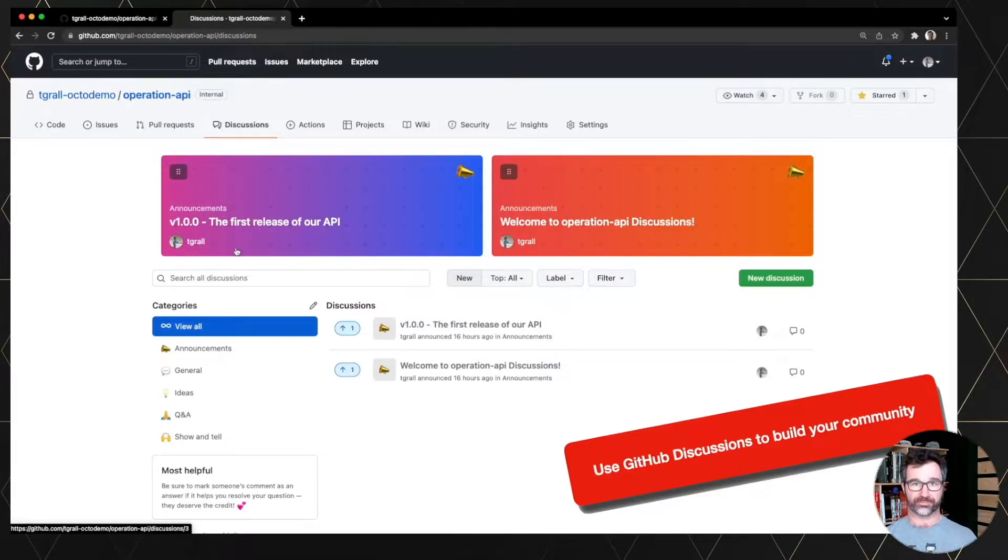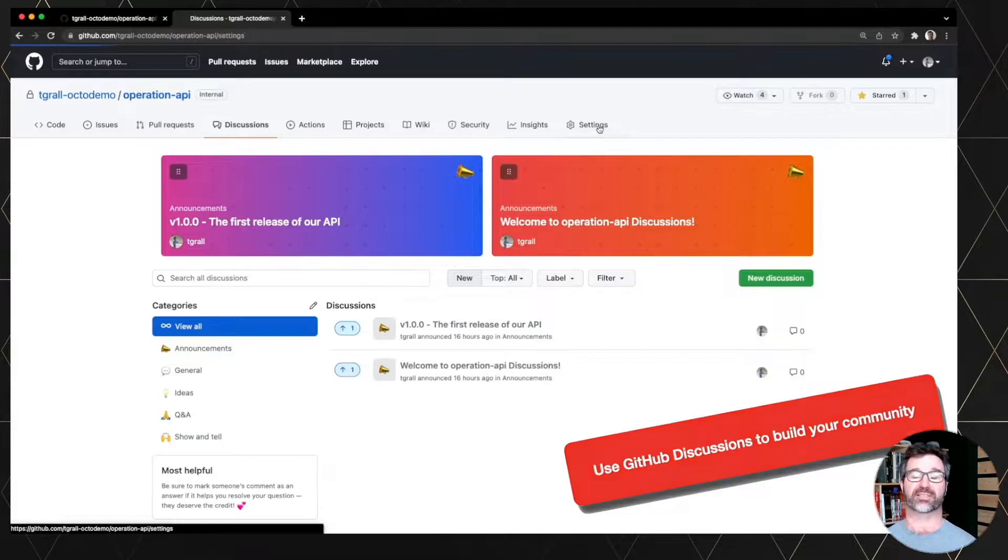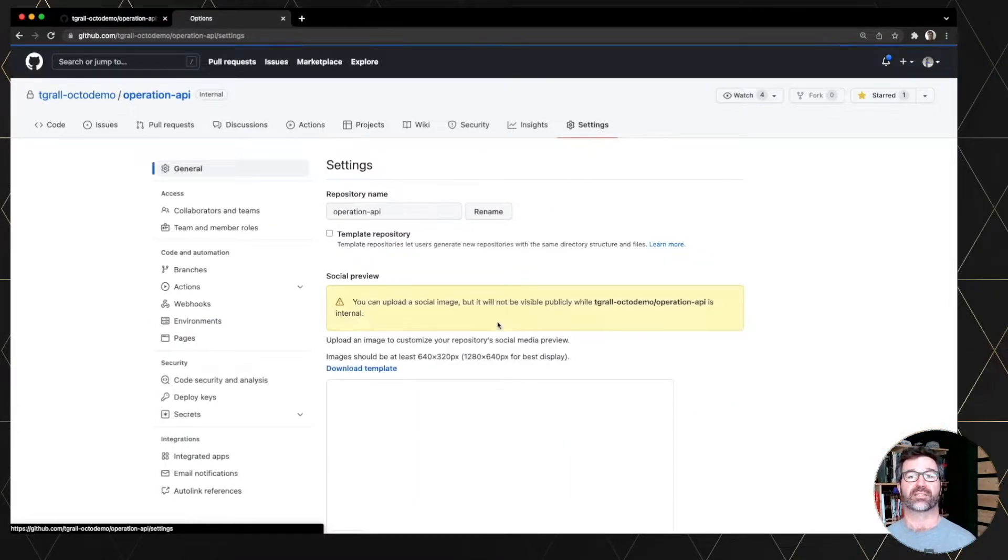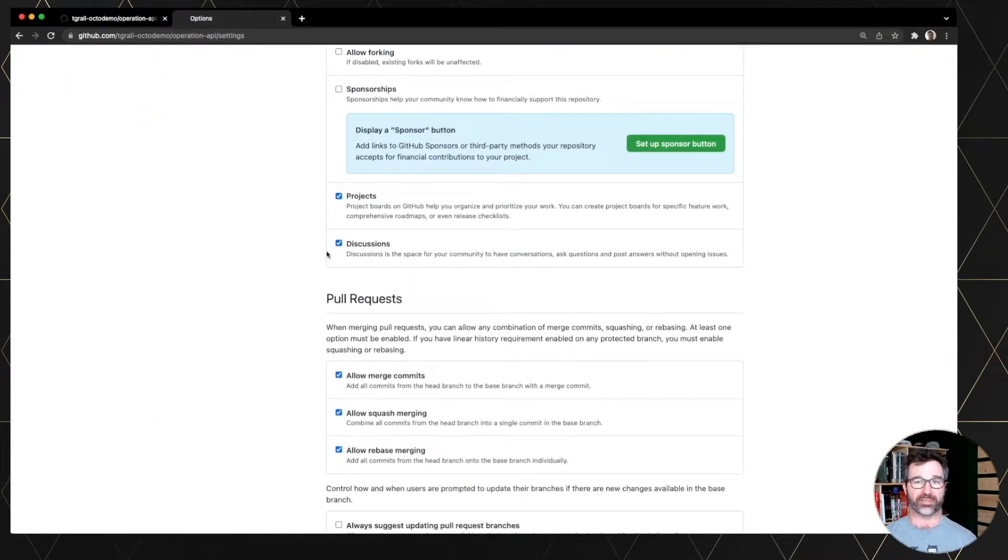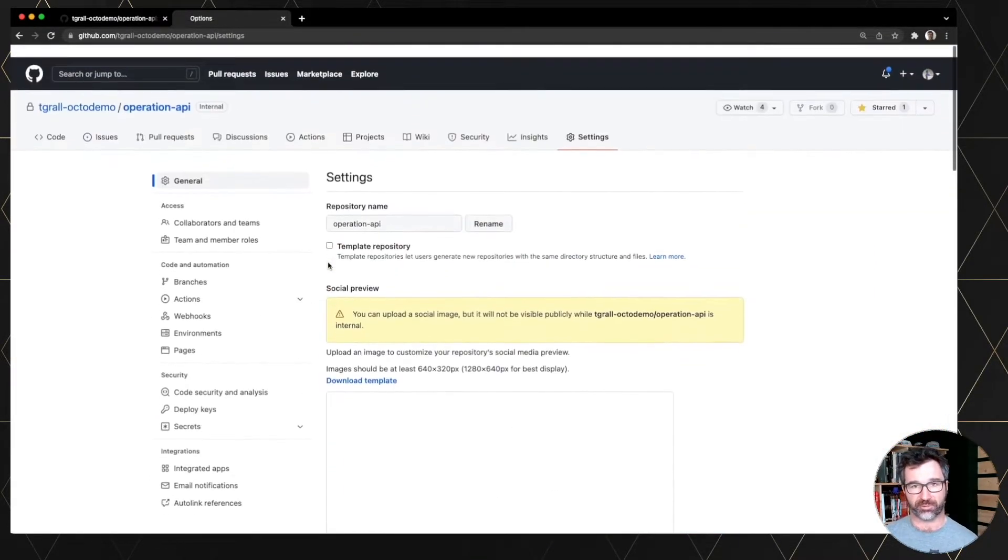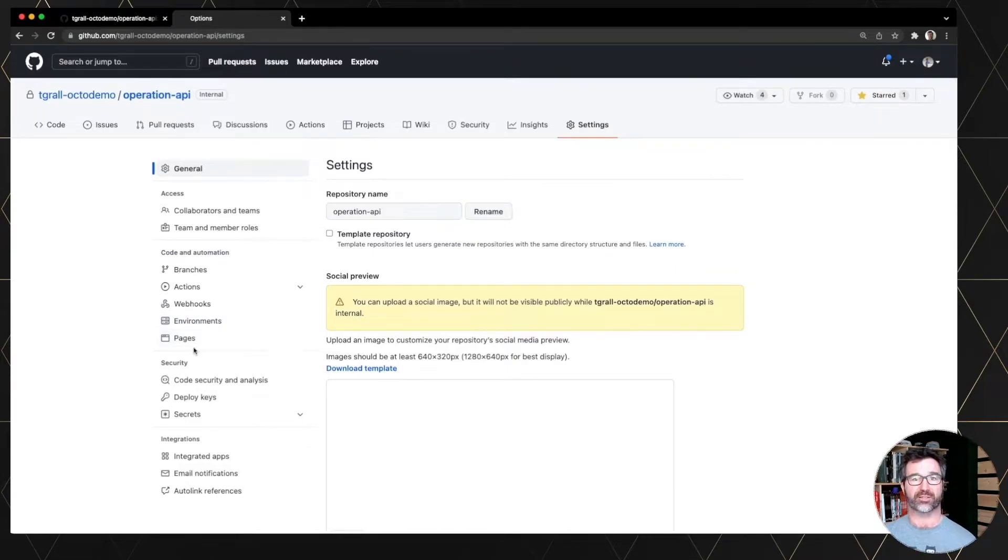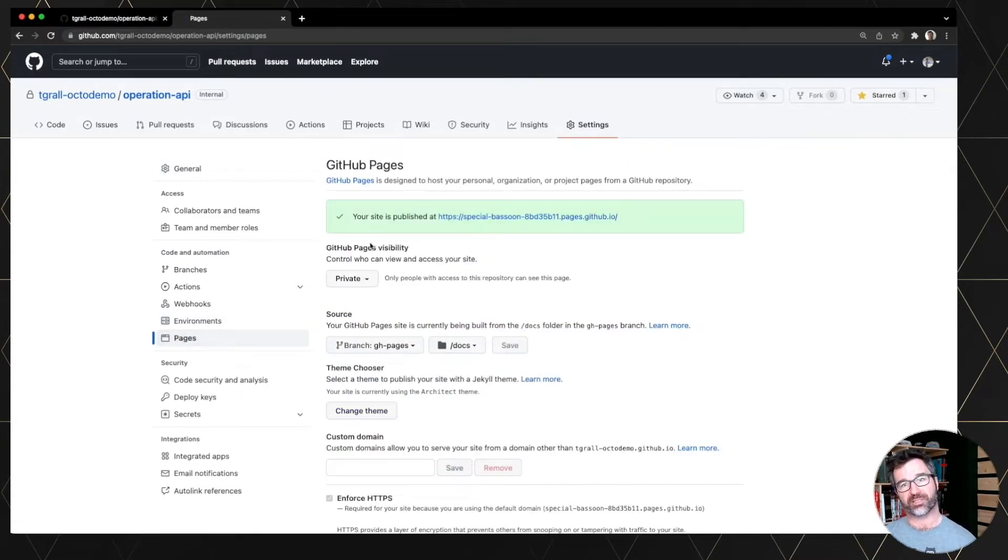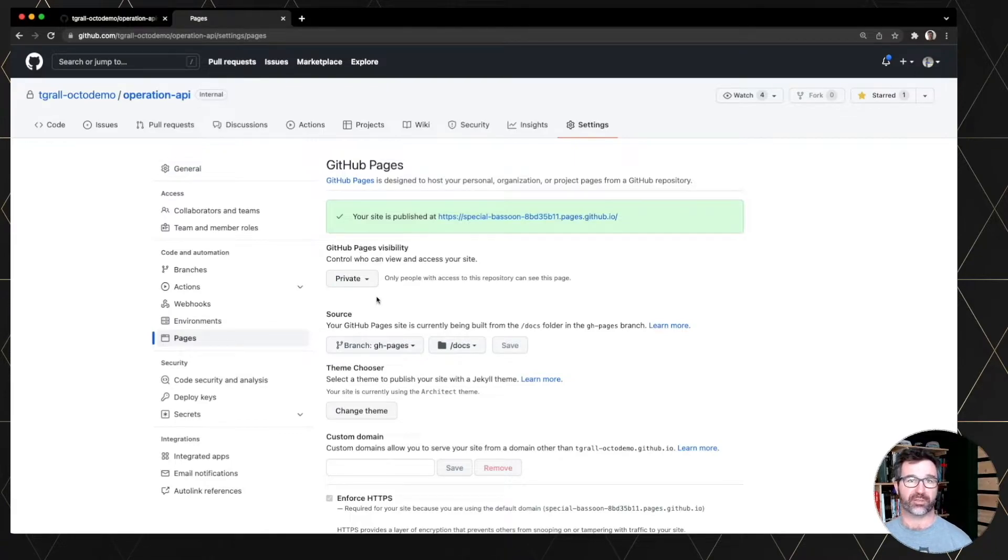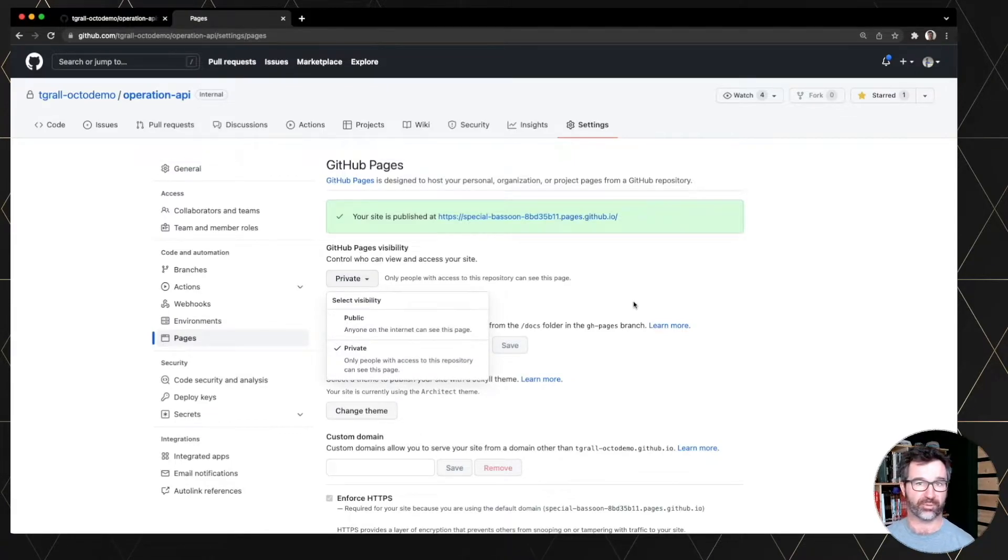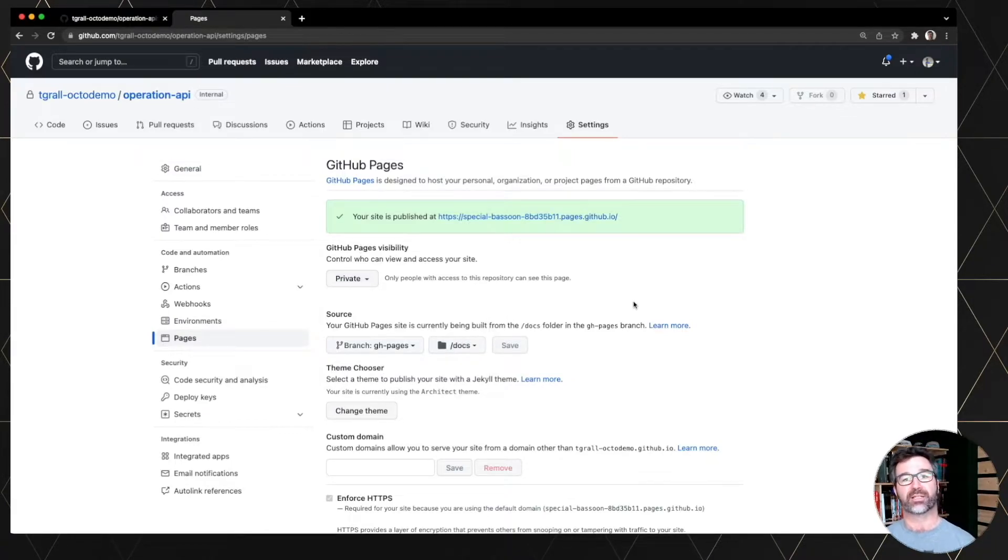You just go to settings and enable discussions on these repositories and same for pages. So you go to the pages, you select the visibility of your page when you have a private repository, you can make it public or not.